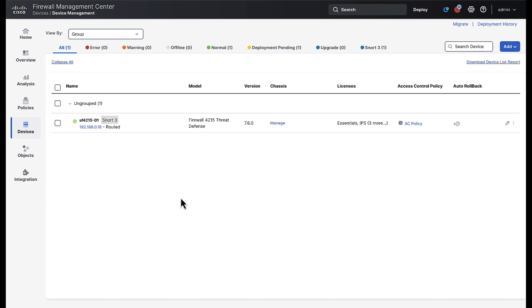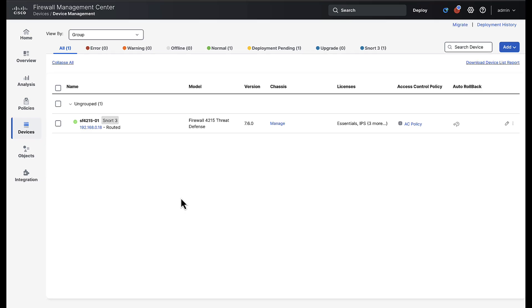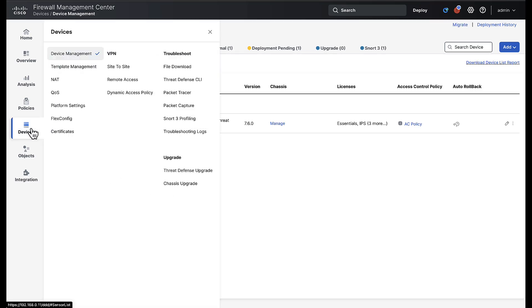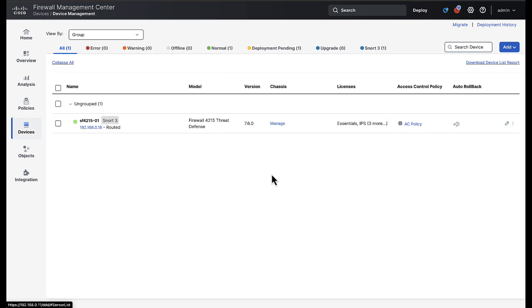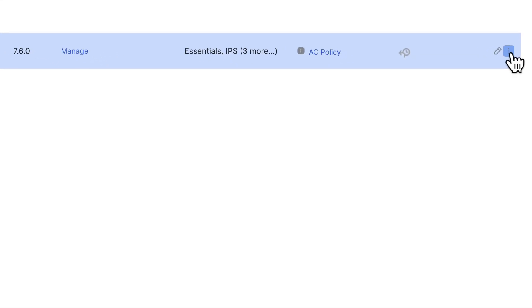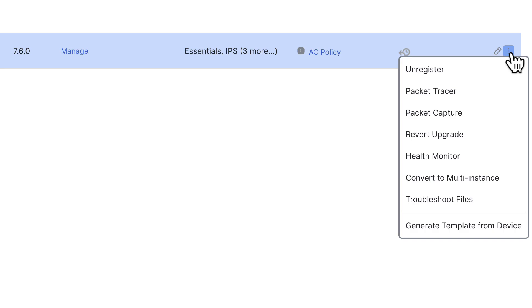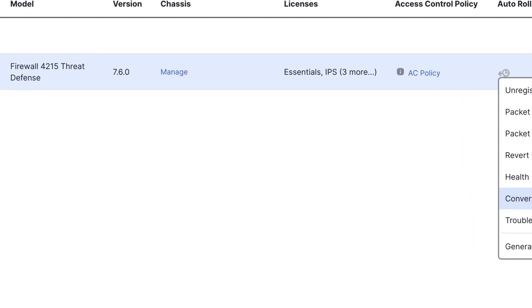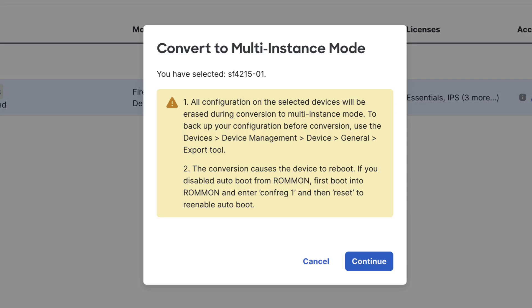However, should you have a Secure Firewall 3100 that supports multi-instance, these steps are also applicable. We are already in the device management page, but you can find this under the devices tab of the FMC and then next we'll need to convert the chassis. By clicking the three dots next to the pencil icon, we'll bring up an option menu where we can select convert to multi-instance.